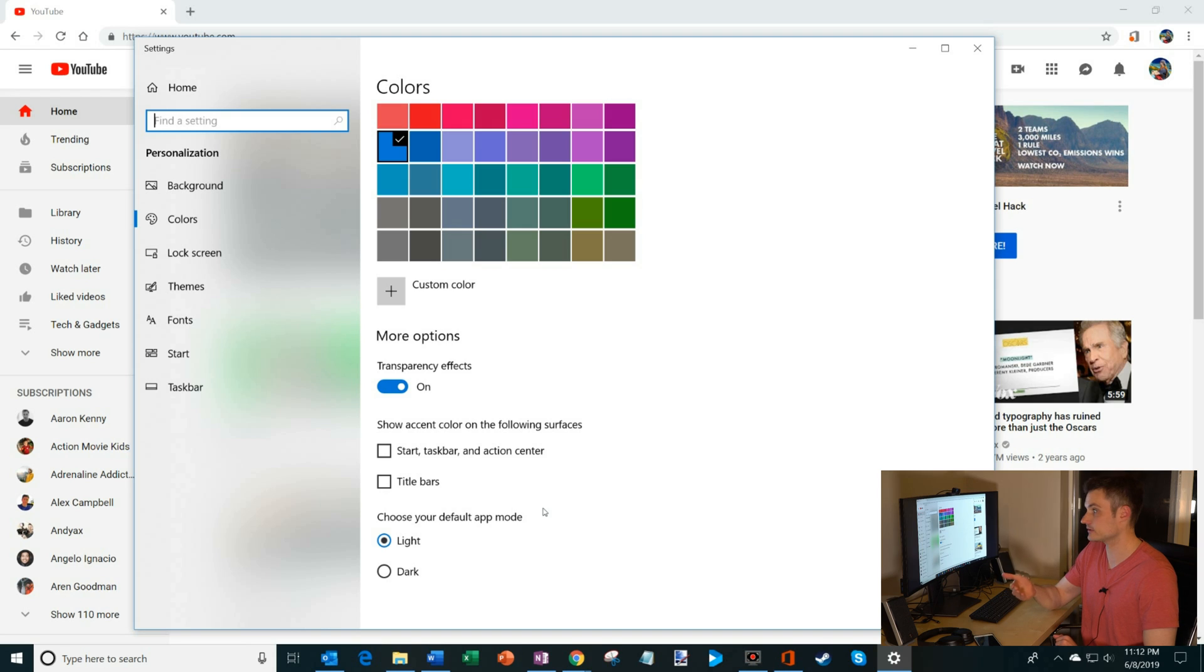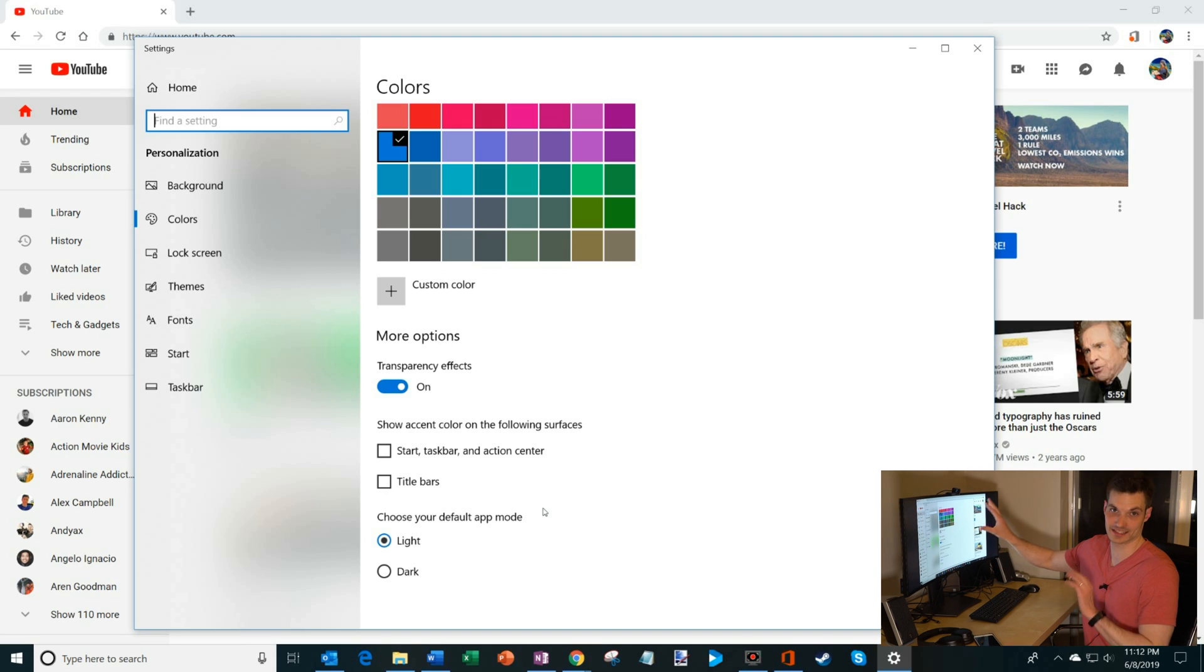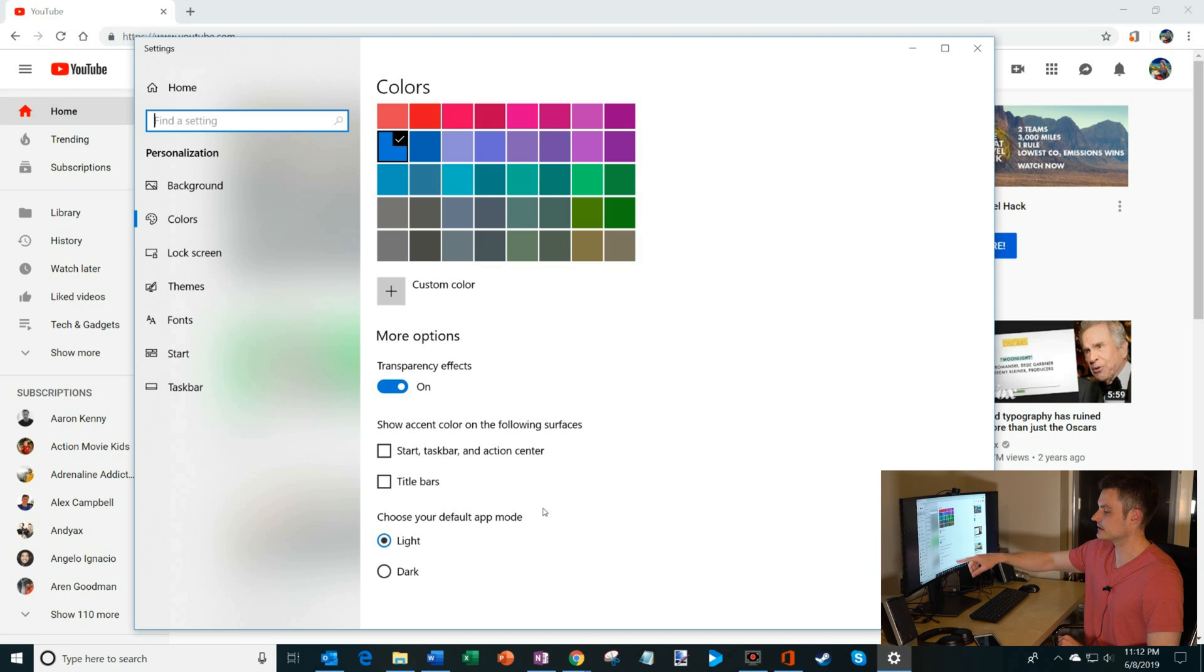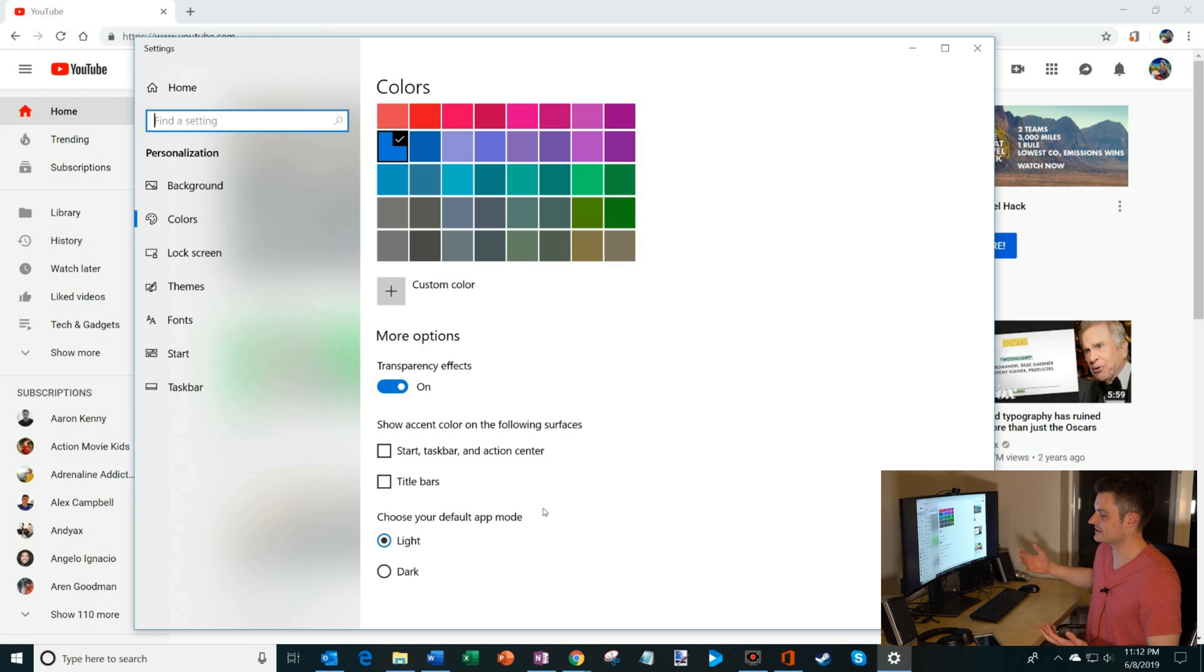You have two options. You have light, which is what we're on now, and it is very light. And then there's another option that's called dark, and let's try that out.